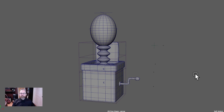Greetings and welcome! In this lesson, we will model our box for our jack-in-the-box. In a subsequent lesson, we will rig the box. We're starting with an overview of the rig for the simple fact that the output of your model is determined by its use. In other words,